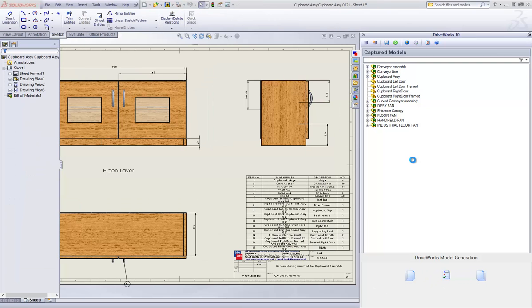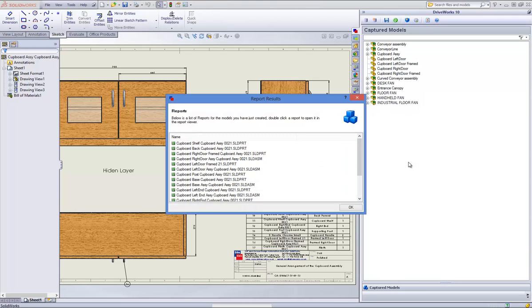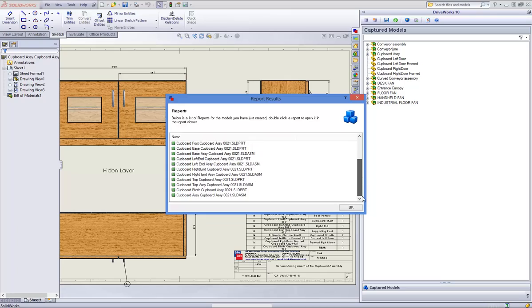When DriveWorks has finished driving all of your models and drawings, a report results box will appear. When you have finished viewing the results report, click onto OK and then onto Close on the model generation dialog box.